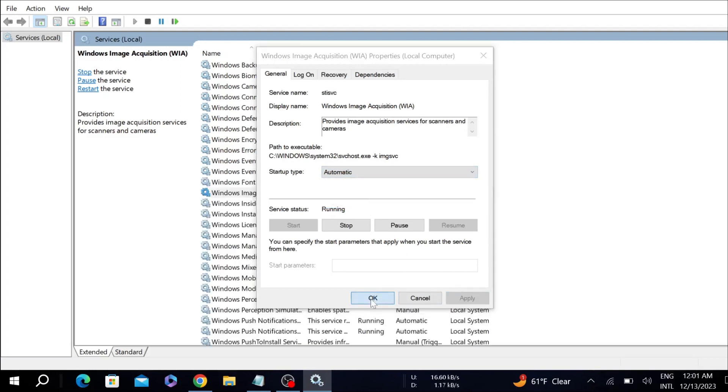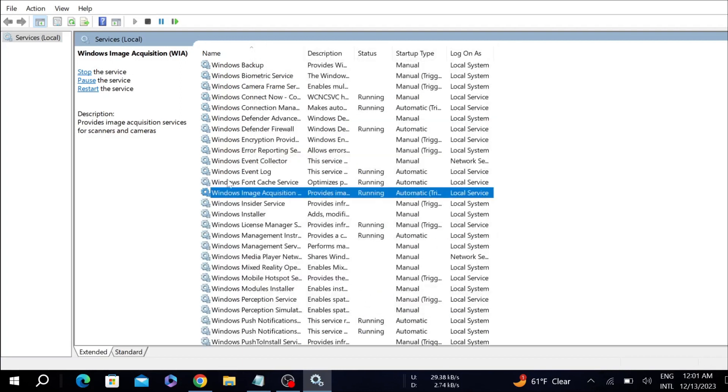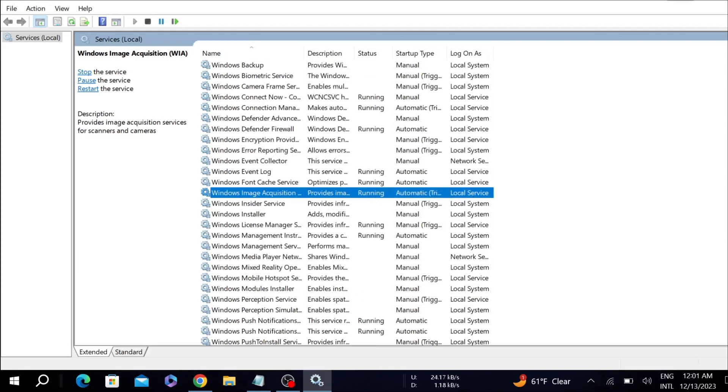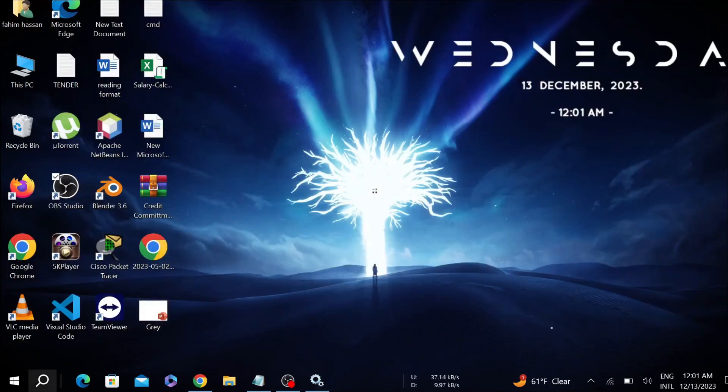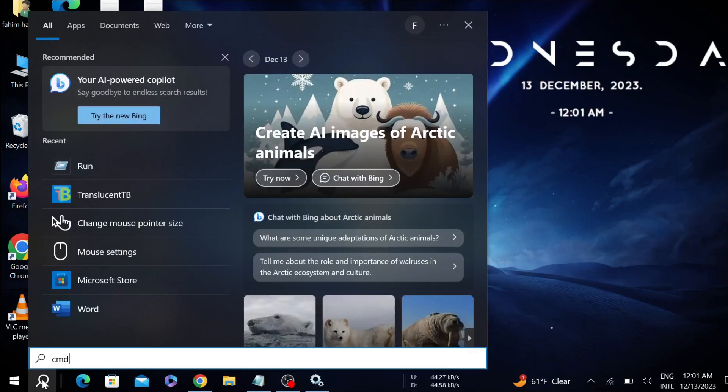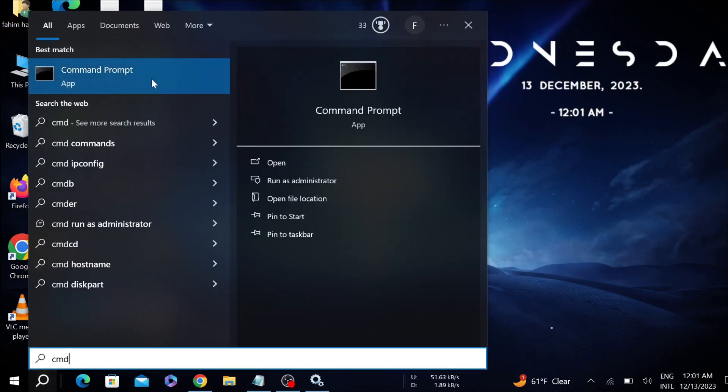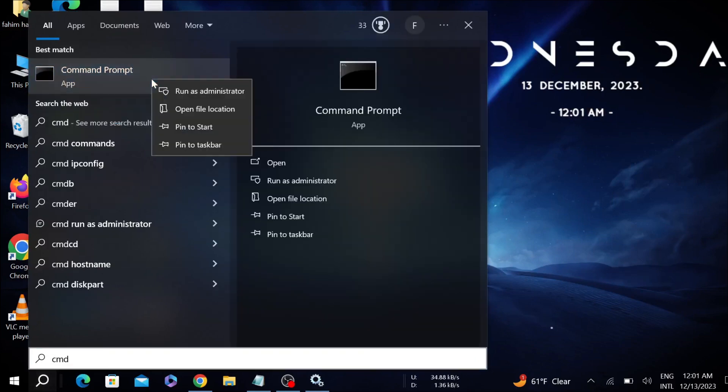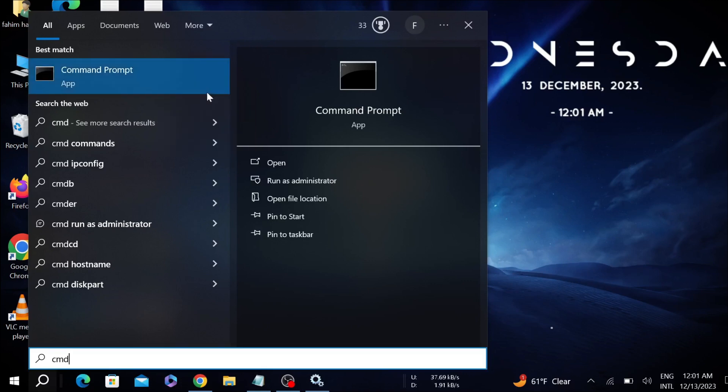The second step is: go to the search option again and here type CMD, that is the command prompt. Right-click it and select Run as Administrator and select Yes.